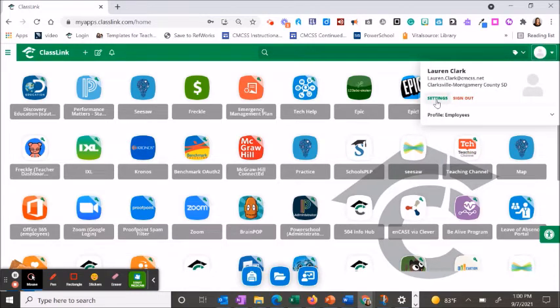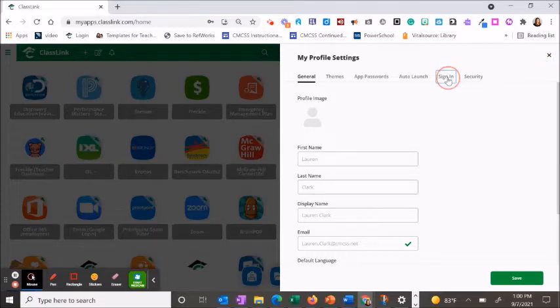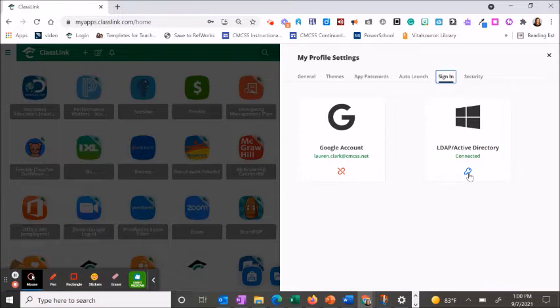Choose settings under your name and then click the sign-in tab. Under the active directory, click on the blue key.